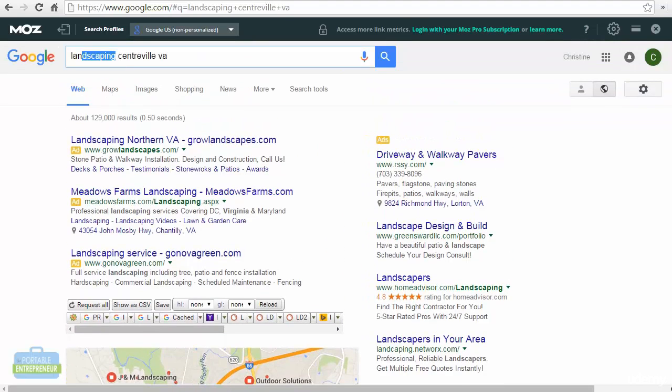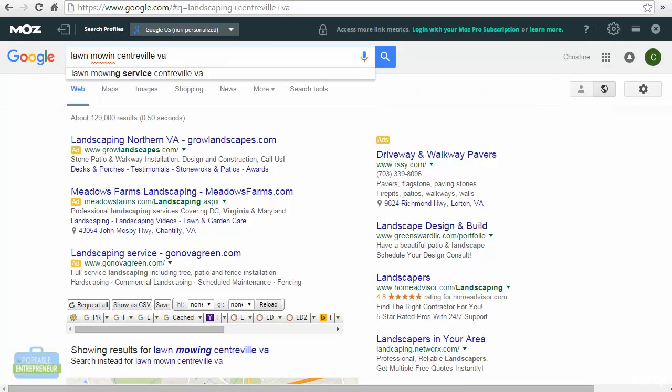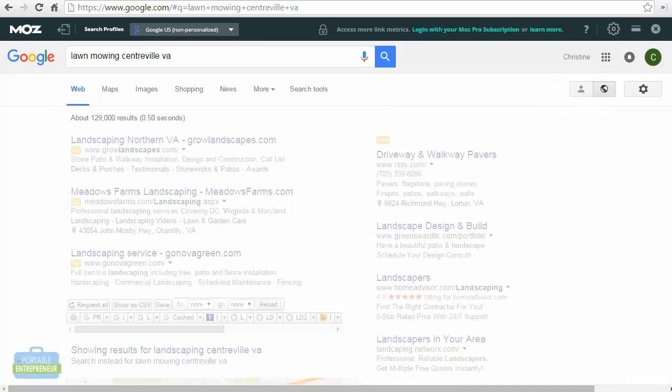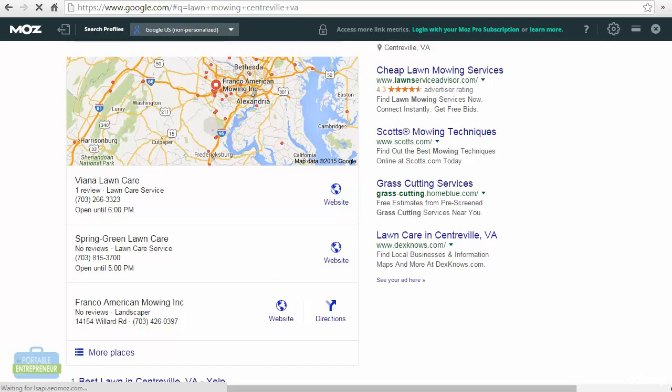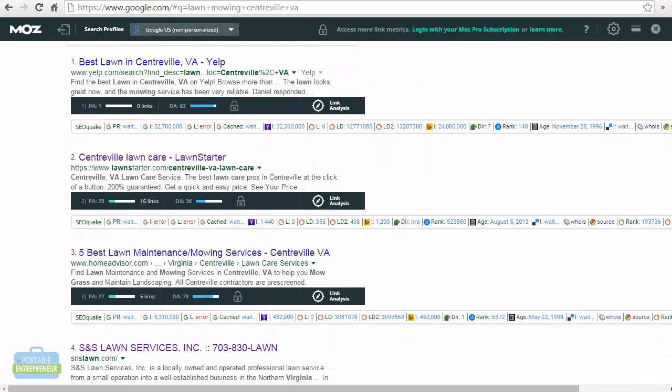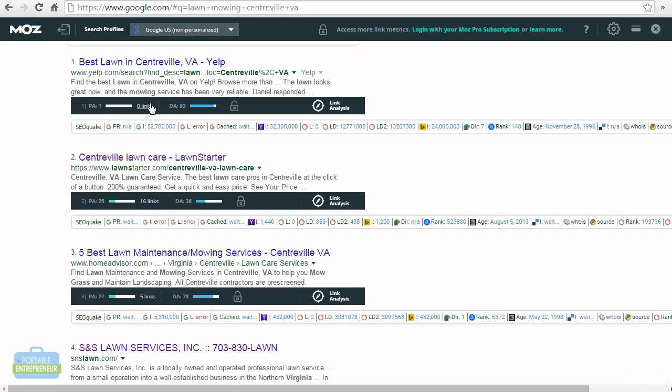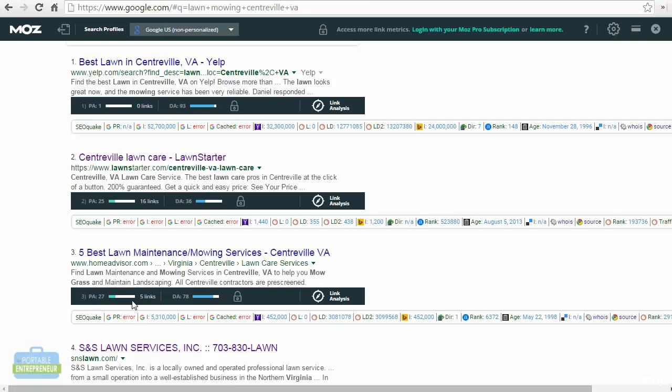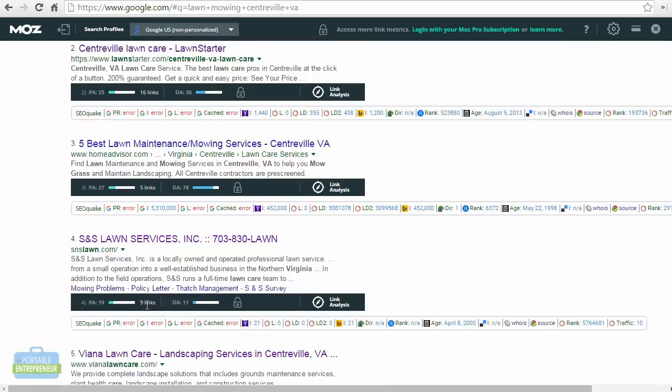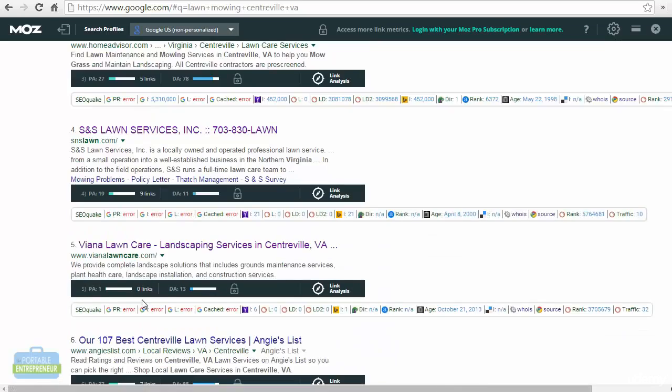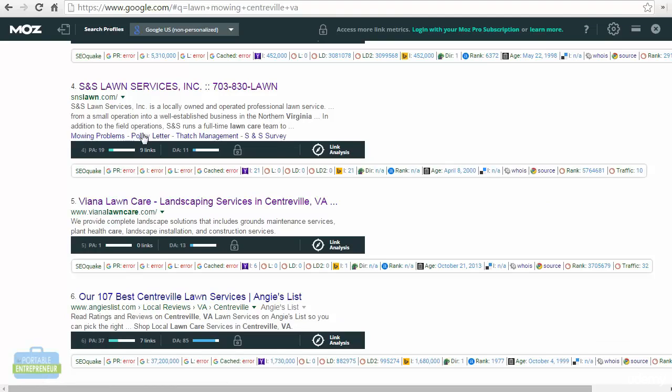So I'll also take a look at another one of their keywords, which is Lawn Mowing Centerville Virginia. And we'll scroll down to the organic searches and I'll take a look again. Here, Yelp, page authority of only one with zero backlinks. Of course, Yelp is going to have a higher domain authority. We have 25, page authority of 25, 16 backlinks, 27 and five. Now again, these are from some bigger sites, but the page authority and backlinks aren't alarming to me right now. It still seems like it could be relatively easy.